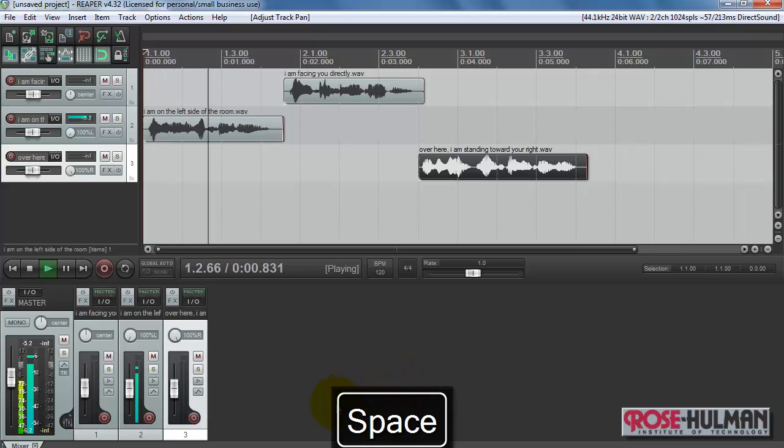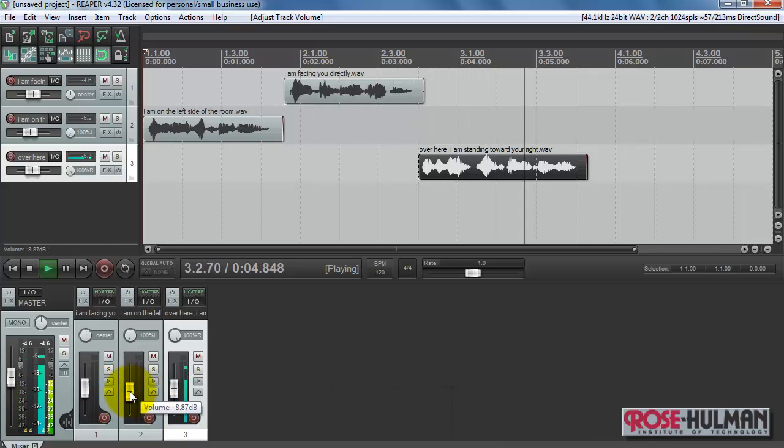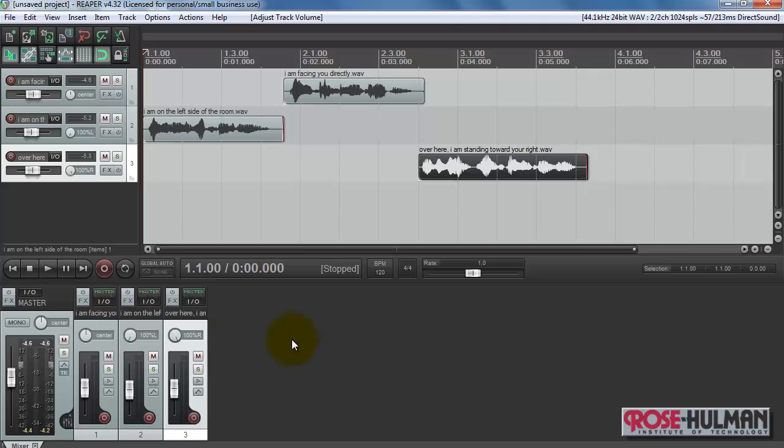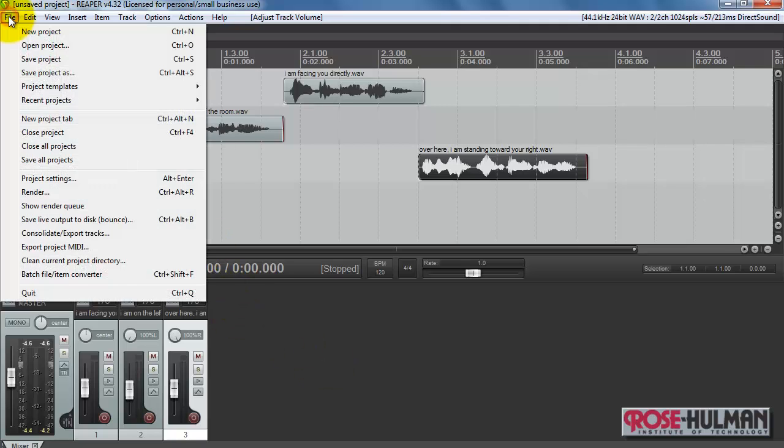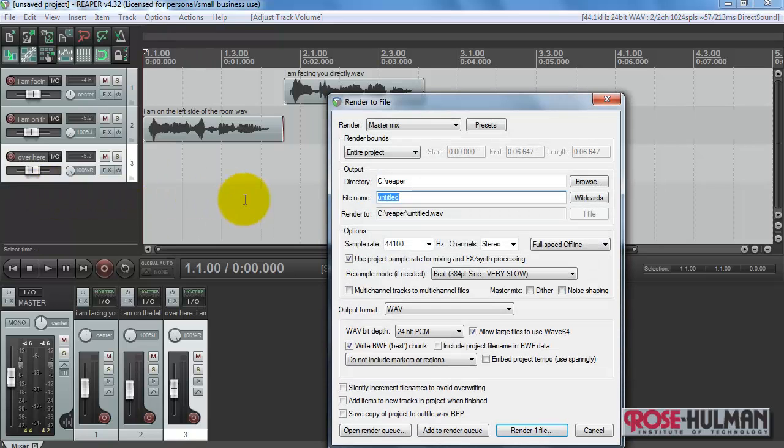I am on the left side of the room. I am facing you directly. Over here. I am standing to your right. And if you are listening in stereo or you have headphones or earbuds on, you should have been able to hear those sounds in the appropriate locations.